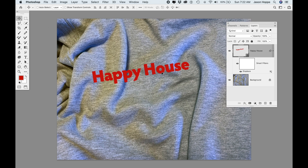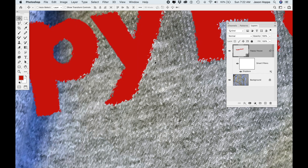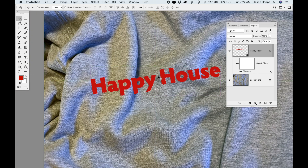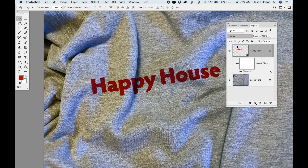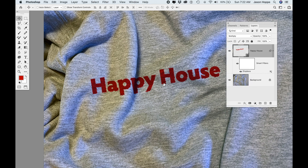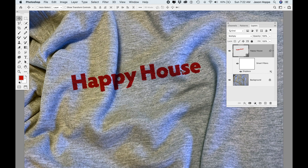I navigate to the file, click Open, and it applies it to my image. If we zoom in you can see it gives a little bit of texture and tries to match the surface, but it doesn't look very believable yet. The reason is we need to change the blending mode on this smart object layer — I'm going to change it to Multiply. Once I do that, you can see it tries to map to the surface with the shadows and highlights.